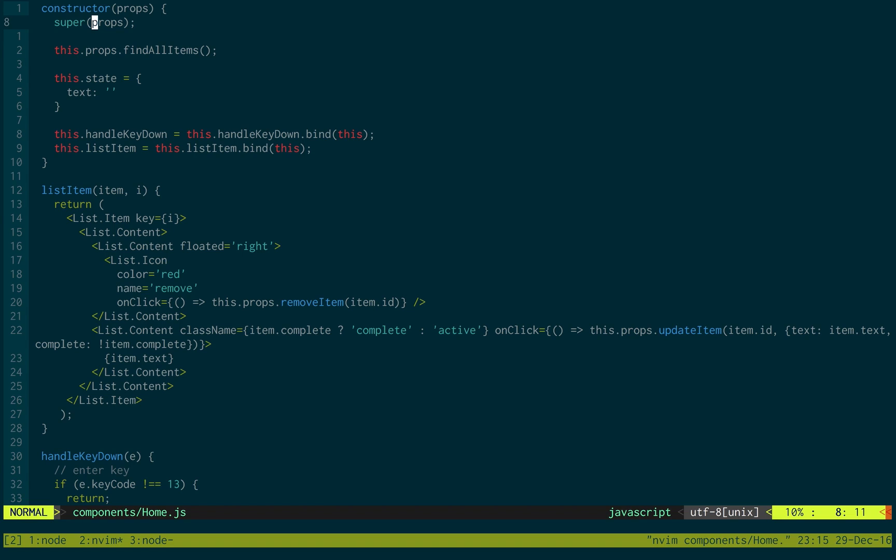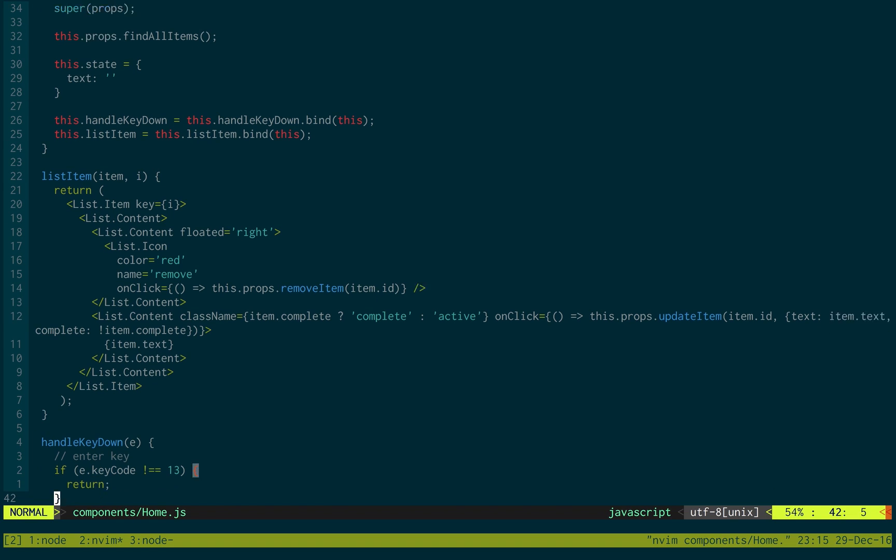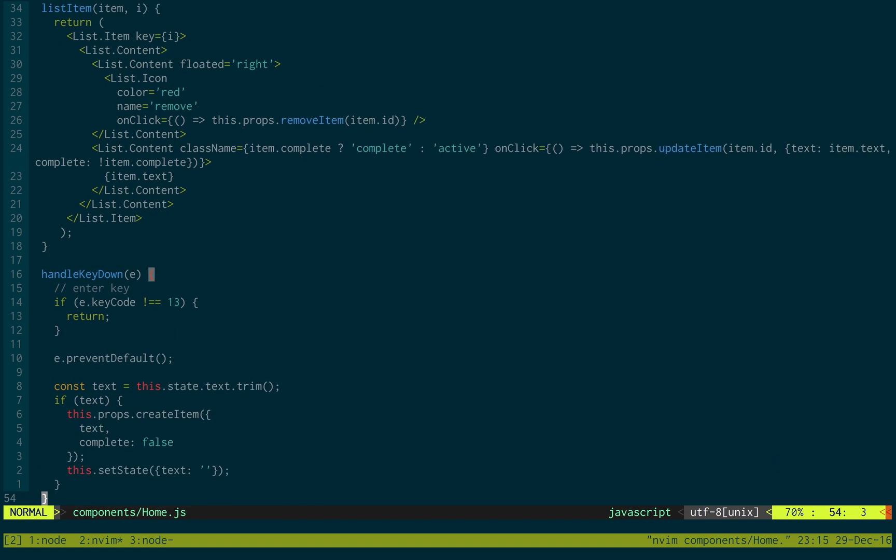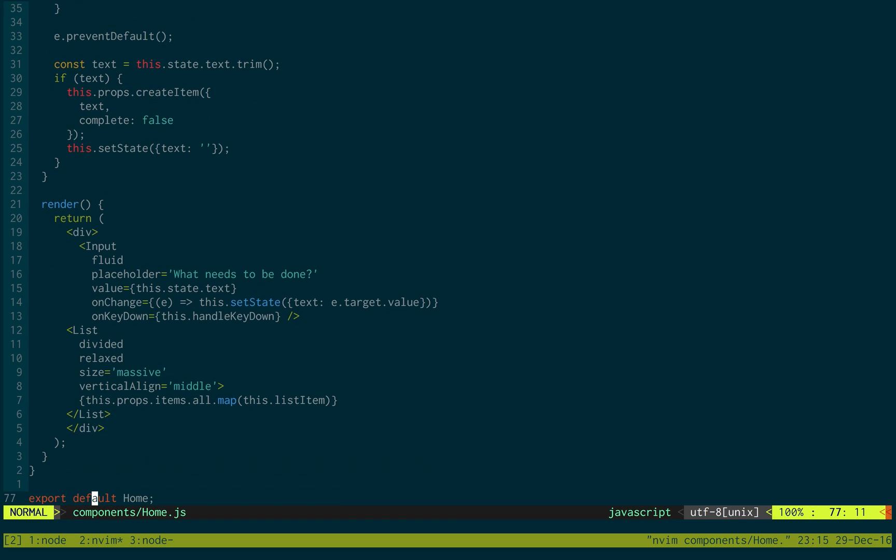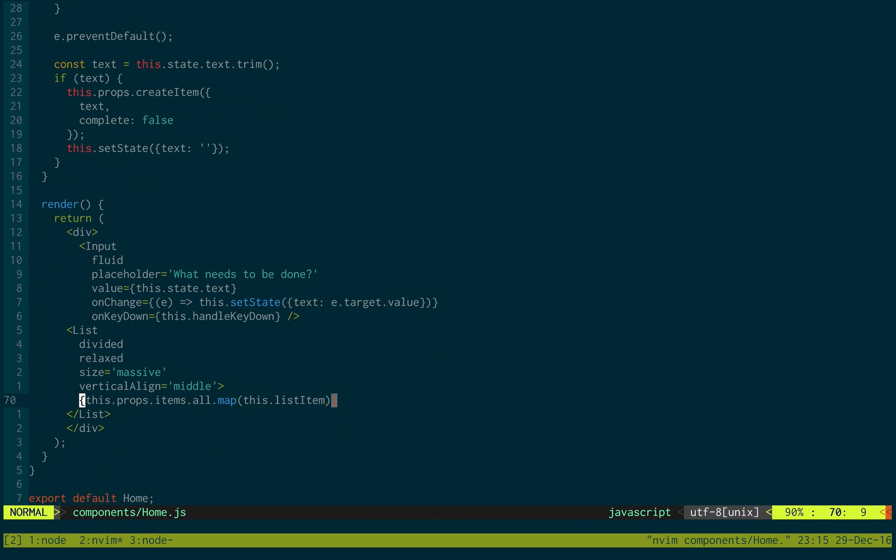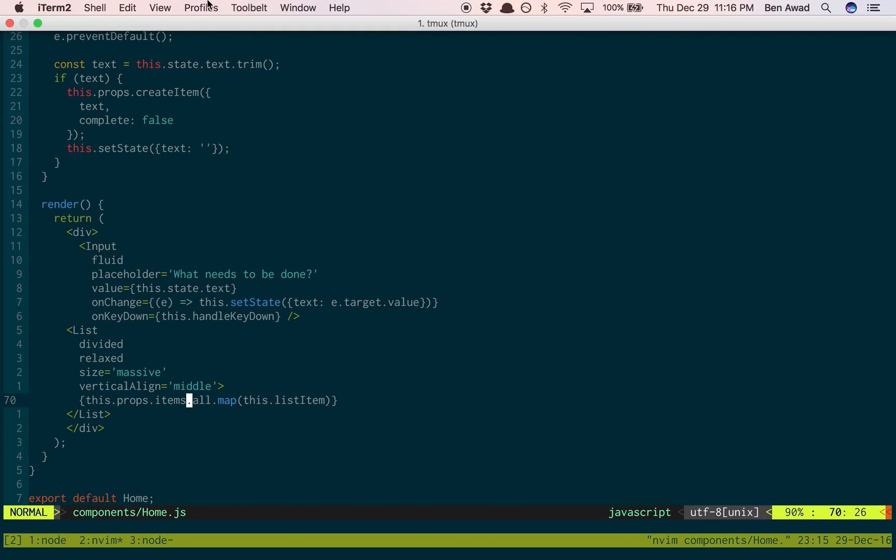There's one last thing that's not working, that we're going to be fixing in the next video. And that's, we actually don't have this items down here at the bottom. We need to actually add these and actually do stuff when the actions change the state. So, in the next video we'll be working on that.